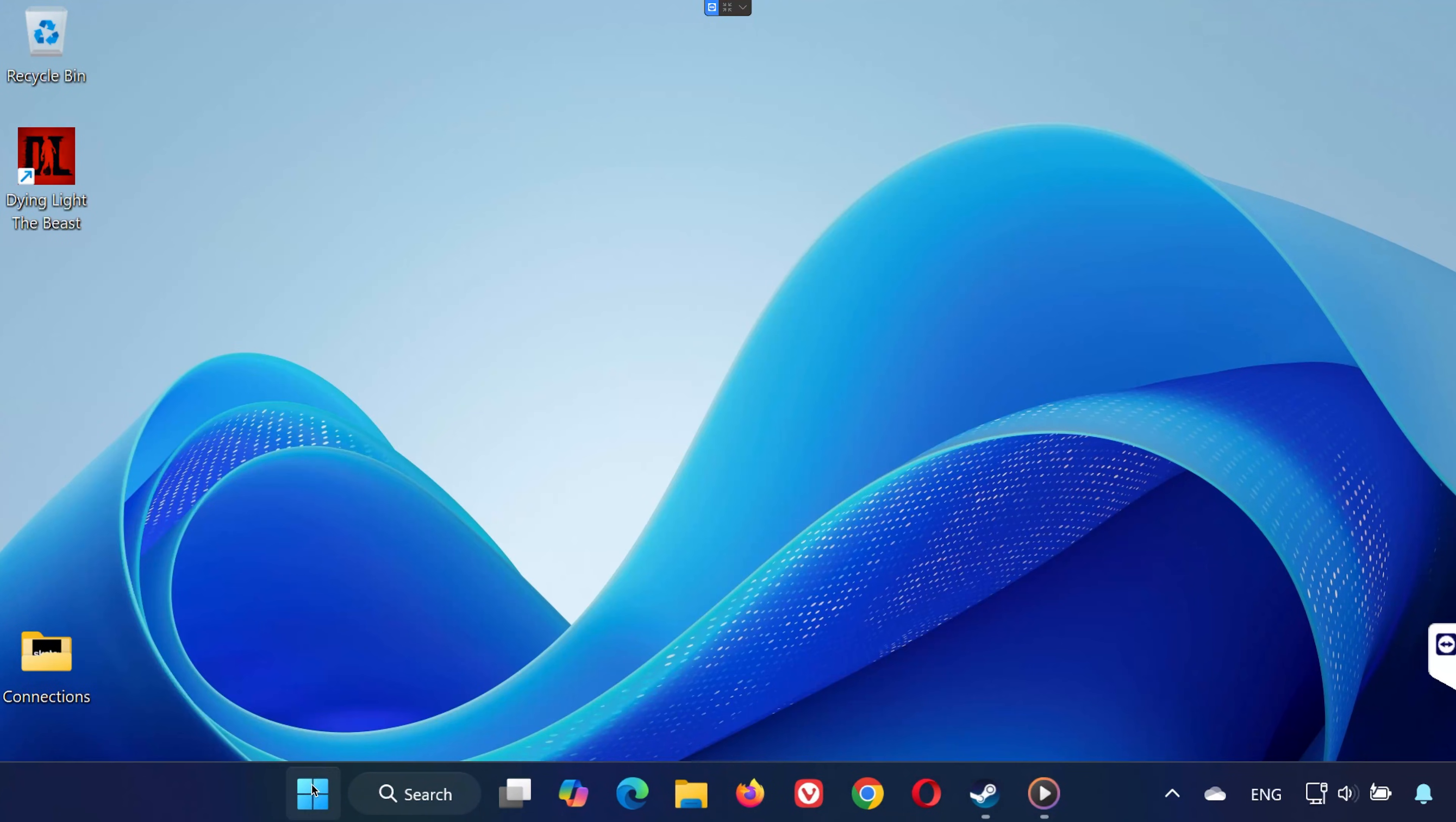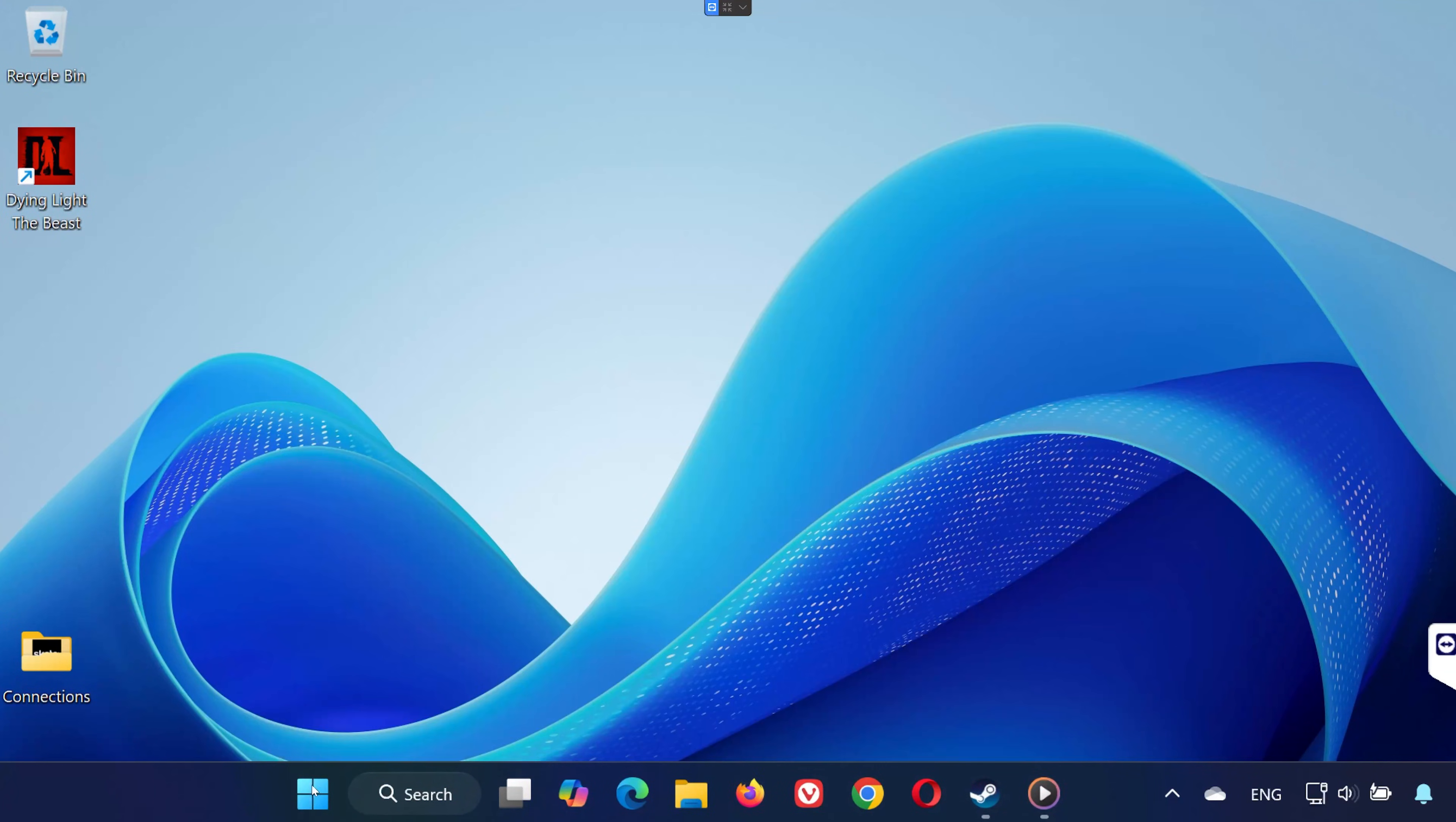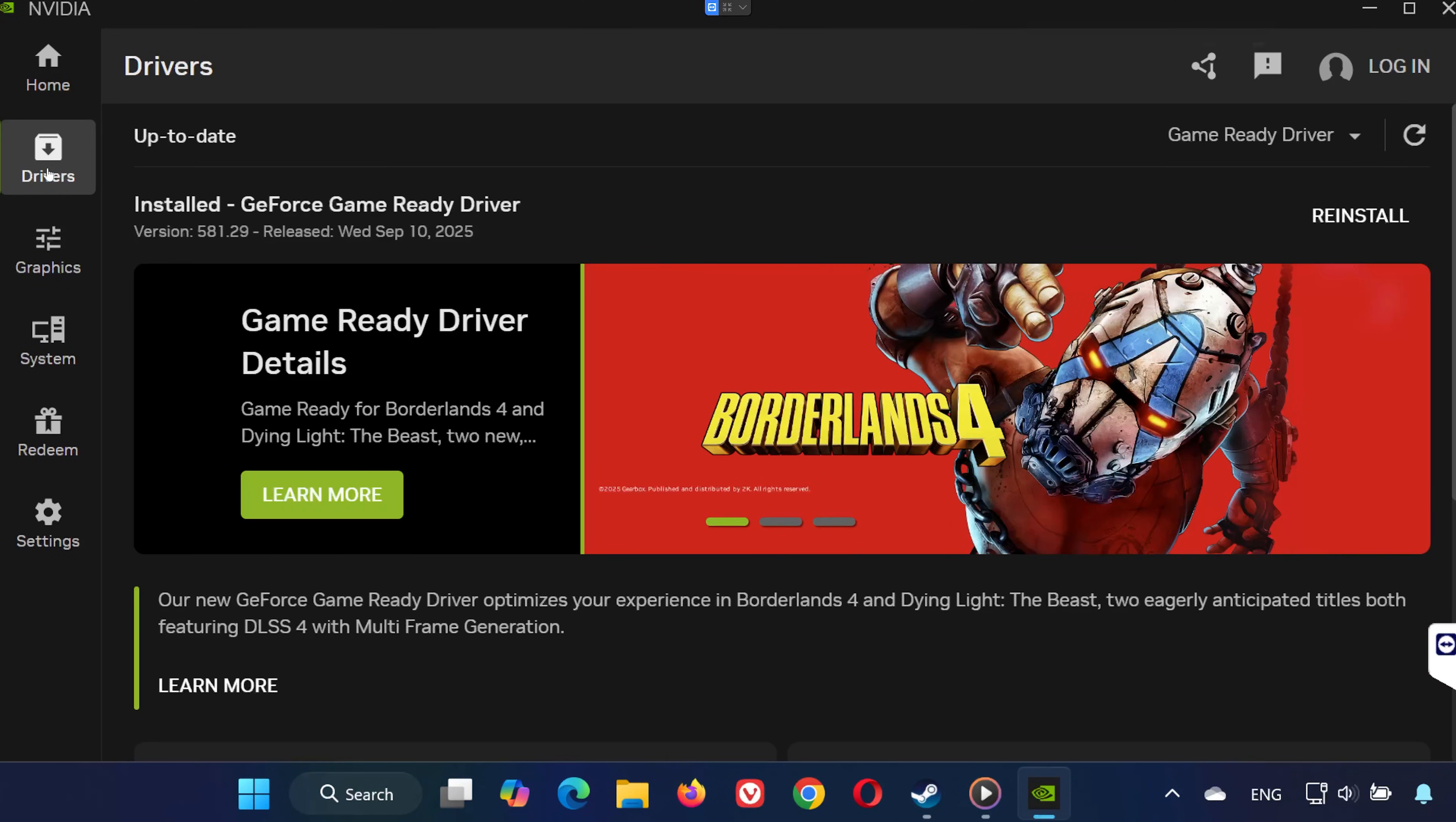Solution 4. Open the Start menu and type NVIDIA App. Launch it and go to the Drivers tab. Click Check for Updates. If a new driver is available, install it.